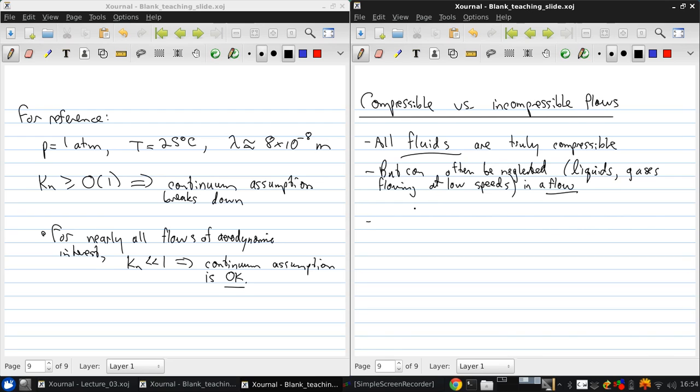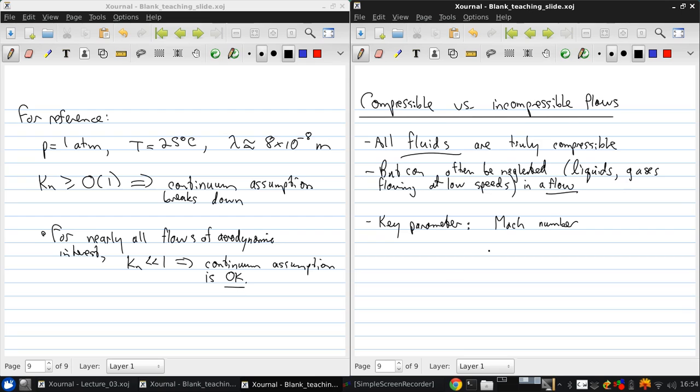The key parameter that governs the importance of compressibility effects in a flow is the Mach number, as was alluded to earlier. While it's beyond the scope to show here, the assumption that the flow is incompressible is generally a good one if the Mach number is everywhere below 0.3.